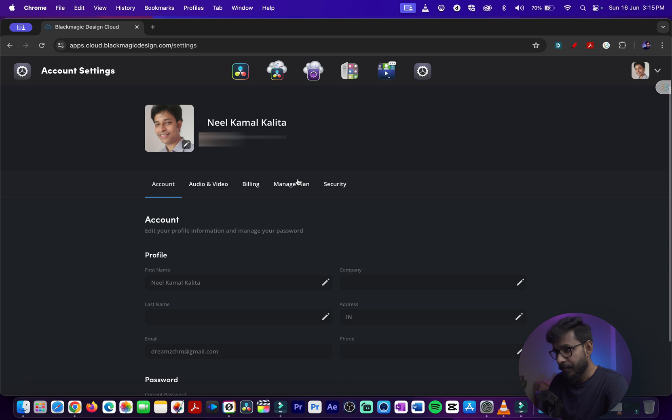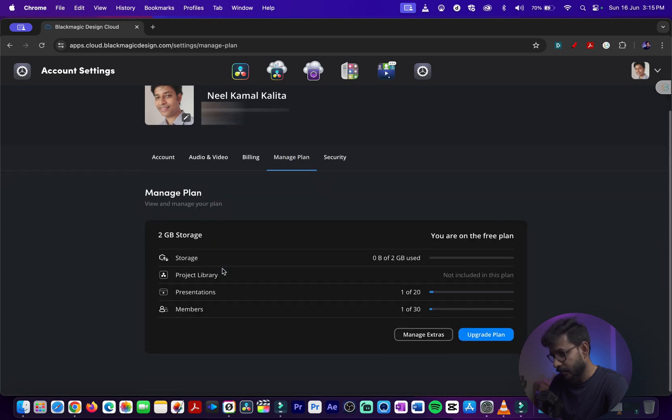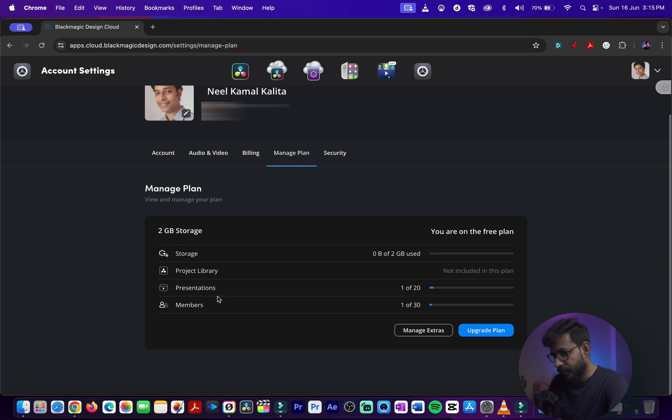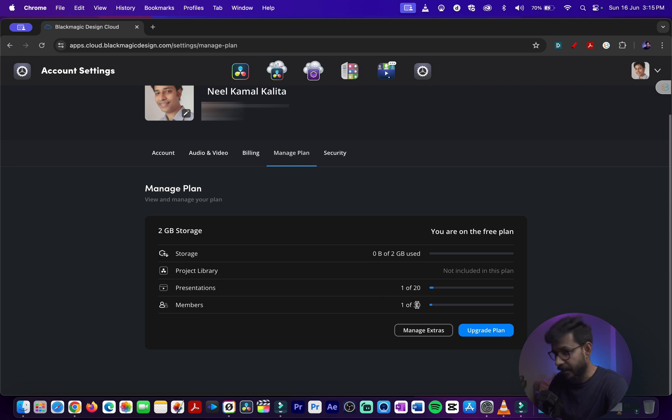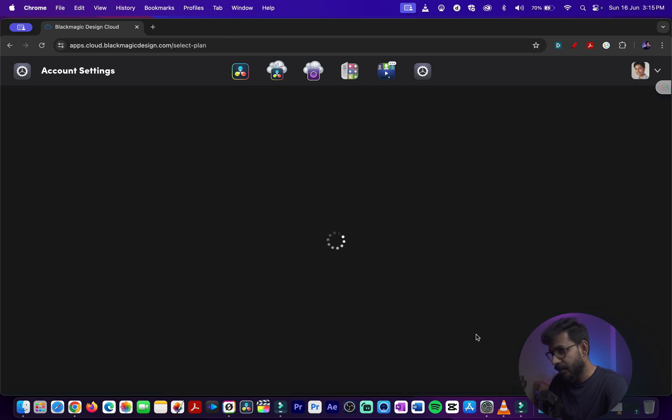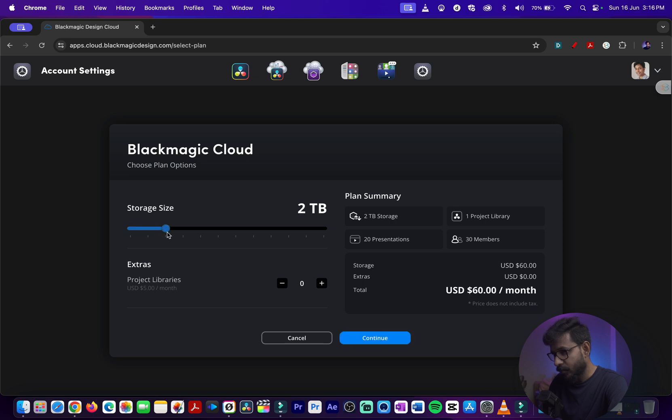In the settings you can go to Manage Plan. In the free plan you do not have a project library. You have presentations, 20 for free. You can add 30 members for free. If you upgrade the plan, you can choose from 500GB, 2 terabyte, up to